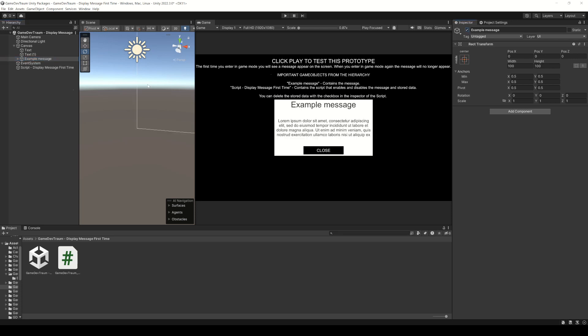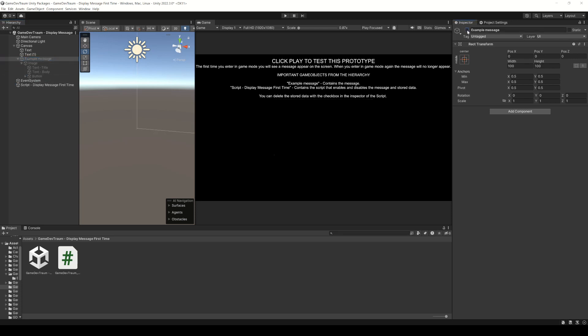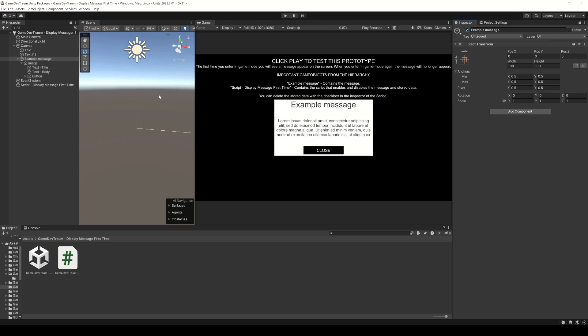In this particular case we want to make this canvas object that contains all the elements of the pop-up message appear only the first time the application is started.